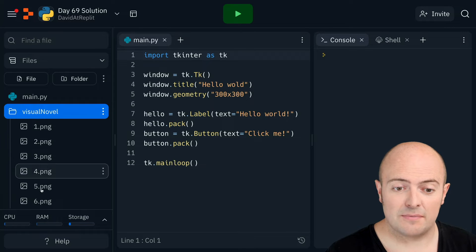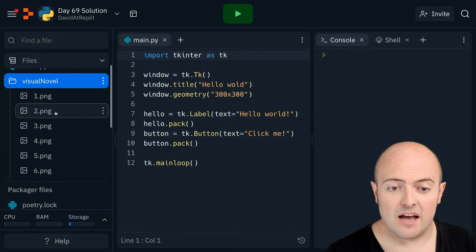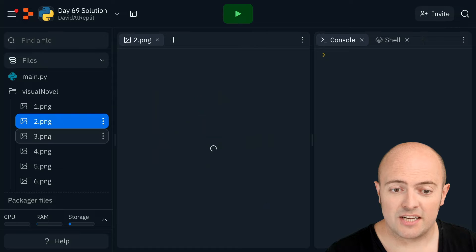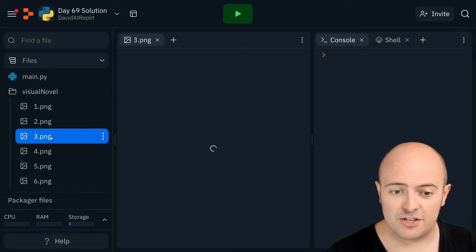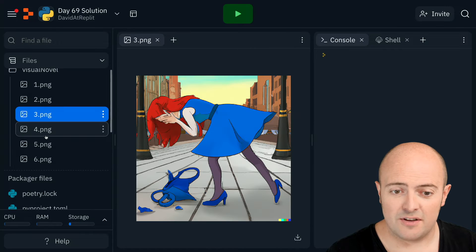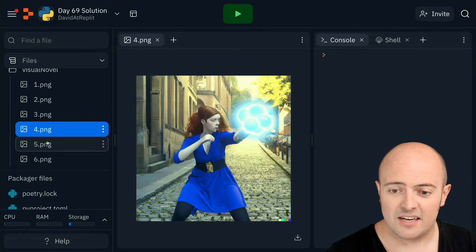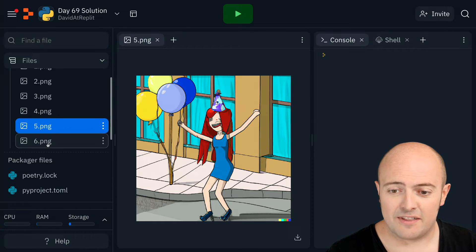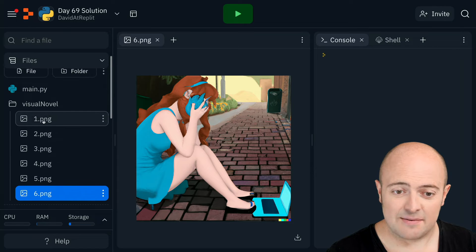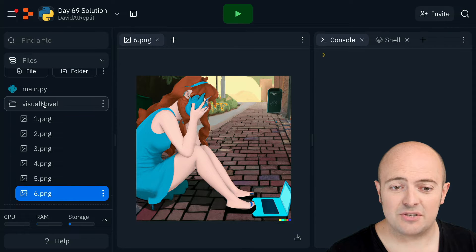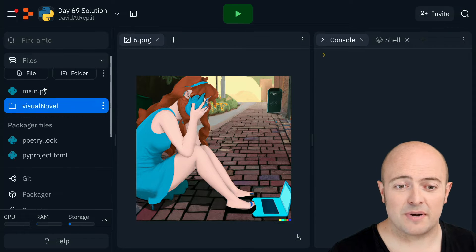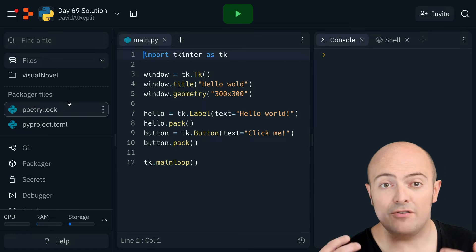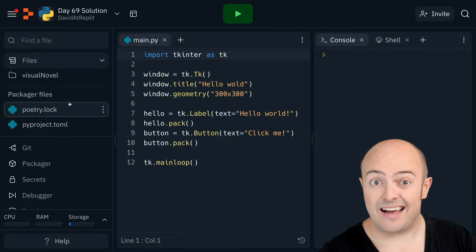So my visual novel images here are one to six. I've got my first image, my second image, my third image, fourth image, fifth image, and sixth image. You can see sort of the direction that my story is going to take, but we can have a look at those in a moment.